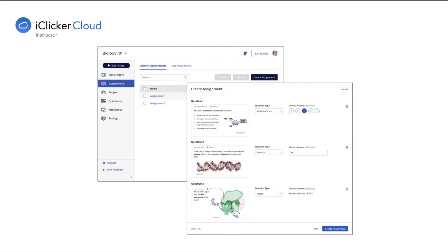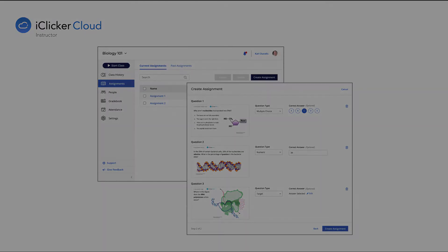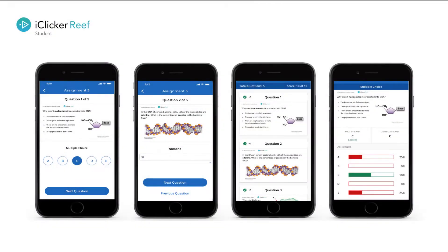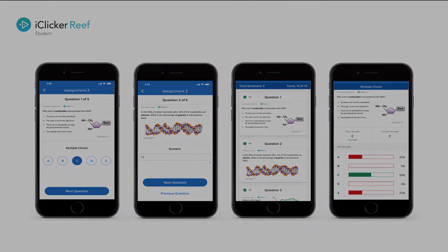Instructors can upload pre-authored assignment questions on the iClicker Cloud instructor website to gather student feedback, encourage participation, and gauge understanding. Students use the iClicker Reef app to respond to assignments at their own pace, from wherever they may be.